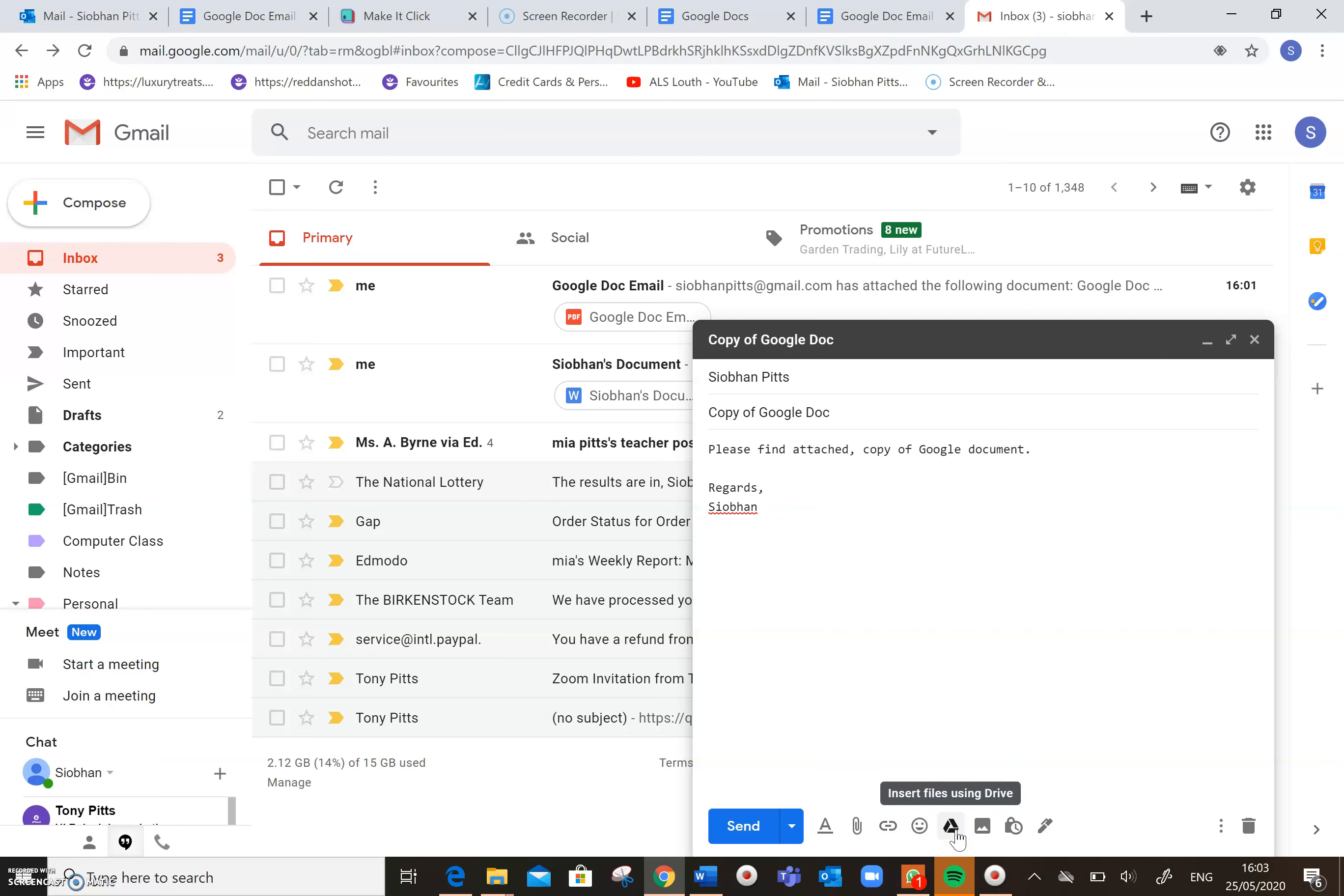So this little triangular shaped icon, if you hover on that and it says insert files using drive, that's how we're going to locate our Google Doc document. So I'm going to click on that.